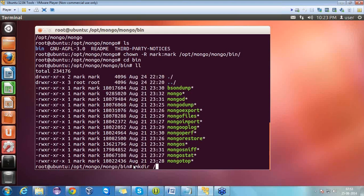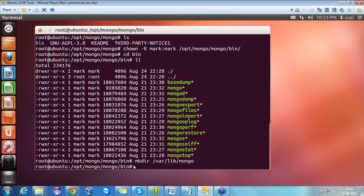Let's move to the bin directory and see what files are present inside. We have mongod, mongodump, mongoexport, and many other files related to MongoDB. Now let's create a directory where the MongoDB database files will be stored, using the command 'mkdir /var/lib/mongo'.